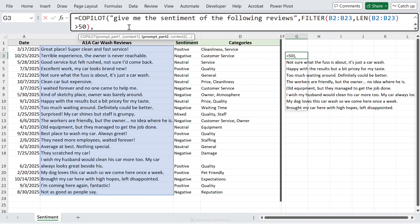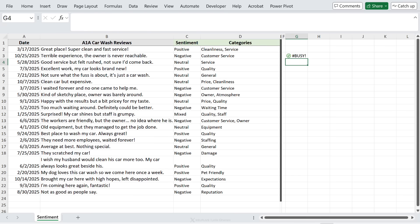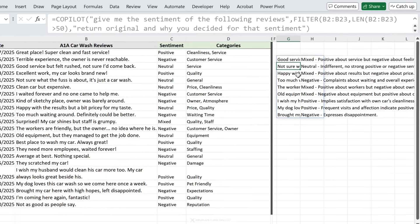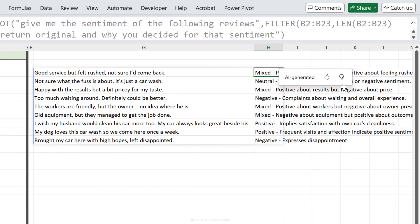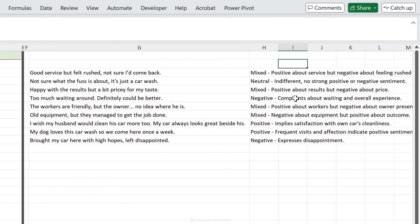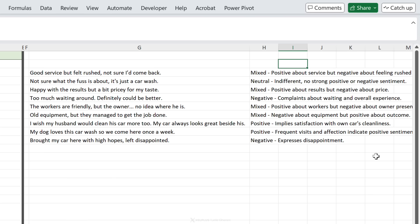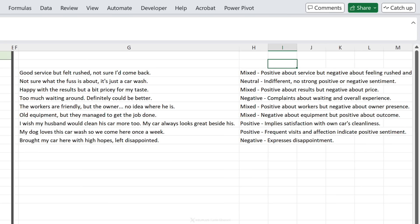Now we can put this inside the Copilot function. Give it our prompt: give me the sentiment of the following reviews, pass in the filter here. Then let's continue with the prompt: return original and why you decided for that sentiment. Let's see what we get. Okay, so we have good service but felt rushed, not sure if I come back - this was mixed, positive about service but negative about feeling rushed. Here we have I wish my husband would clean his car more, my car always looks great beside his - this is positive, implies satisfaction with own car's cleanliness. My dog loves this car wash, so we come here once a week - this is positive, frequent visits and affection indicate positive sentiment.